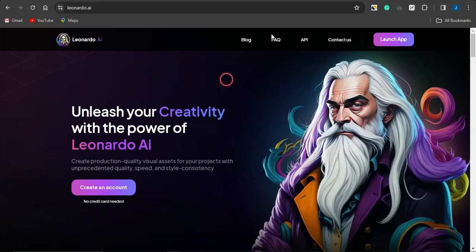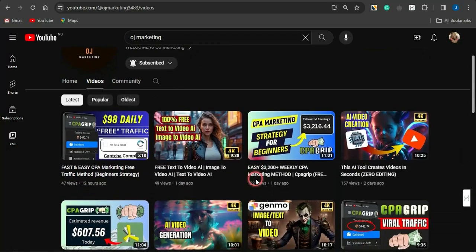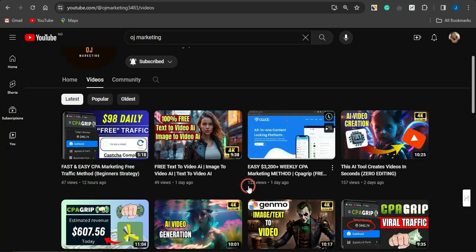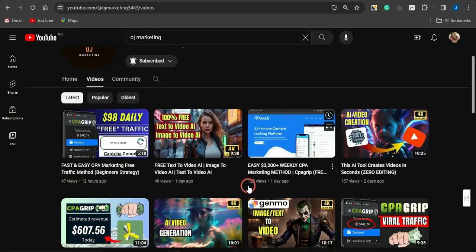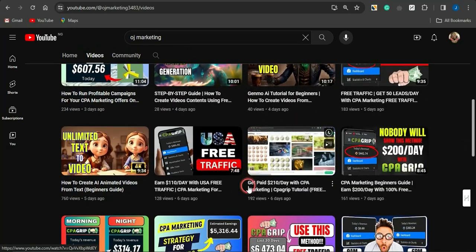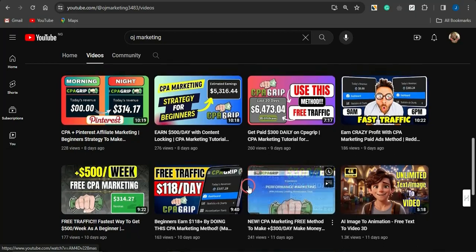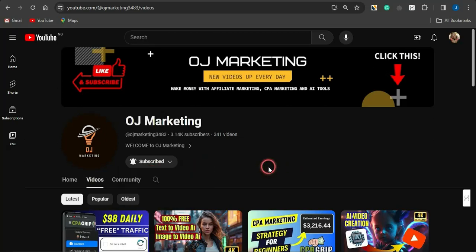If you're new to my channel OJ Marketing, I create videos on ways you could make money online, either with CPA marketing, affiliate marketing, and also the use of AI tools. If you like such content, subscribe to the channel and make sure your notification bell is always turned on to get alerted whenever I release videos. With that said, let's dive right into the video.